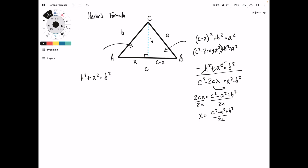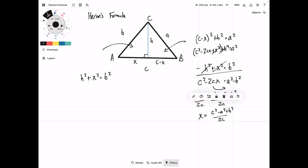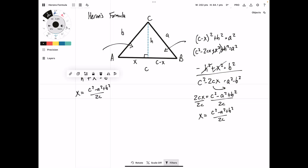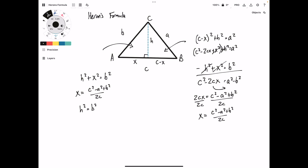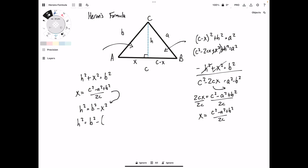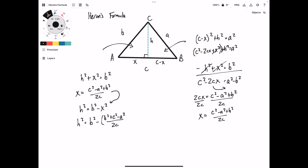Okay, step one of a long journey. Now we're going to bring this back over and plug it into the Pythagorean formula. First, let's get H by itself: H squared equals B squared minus X squared. Now we can plug our new X in. X squared is equal to B squared plus C squared minus A squared, rearranging the top a little bit, all over 2C, squared.